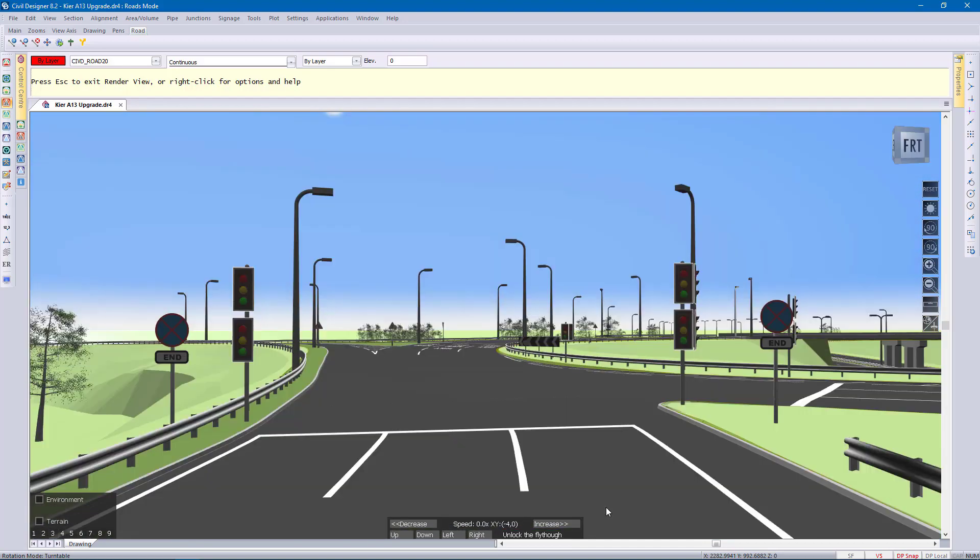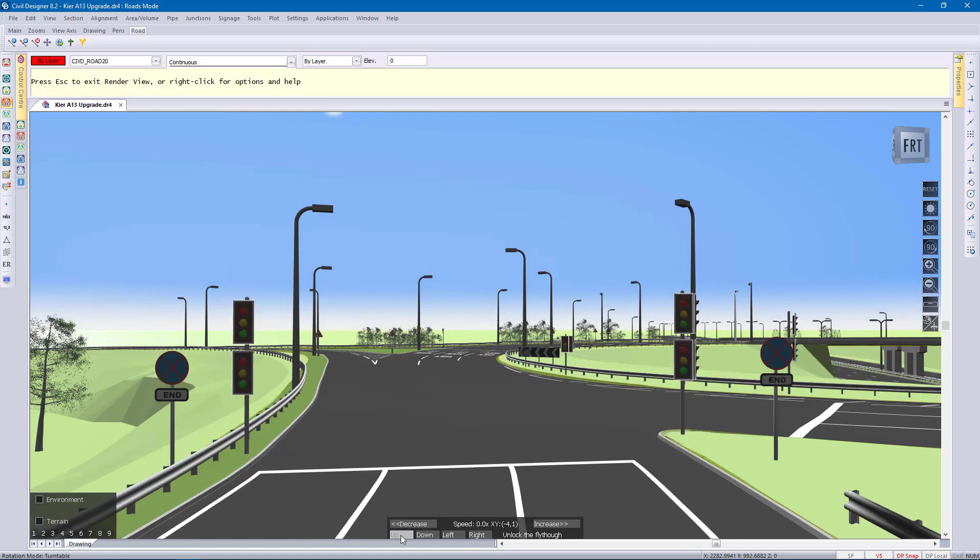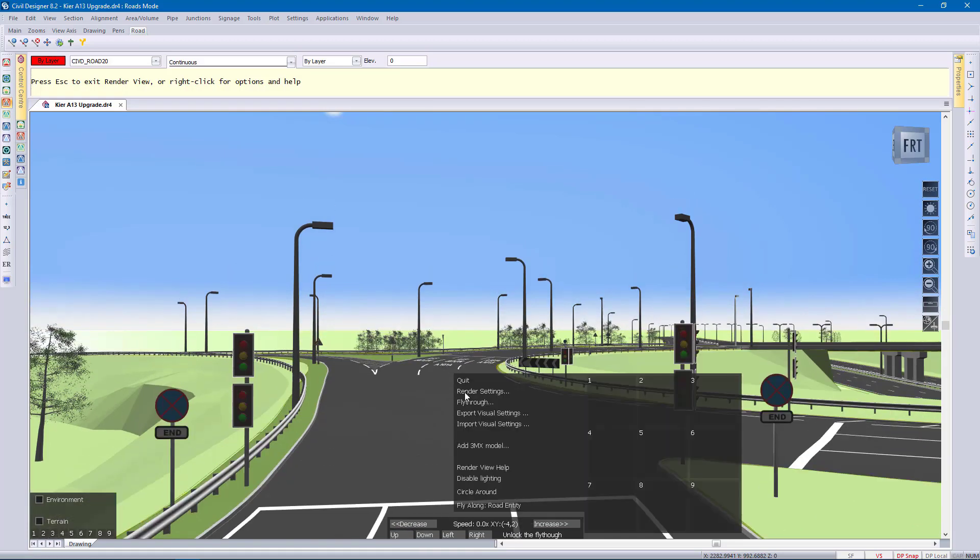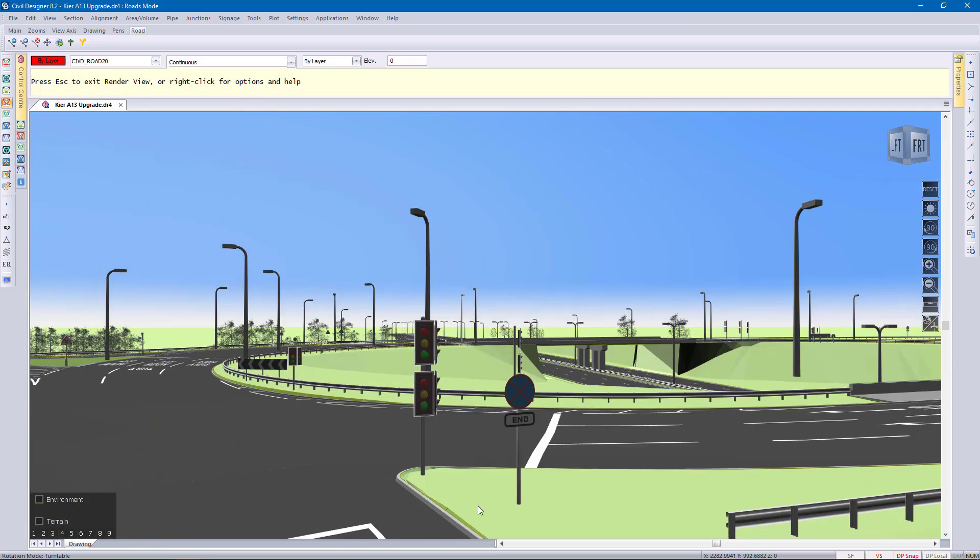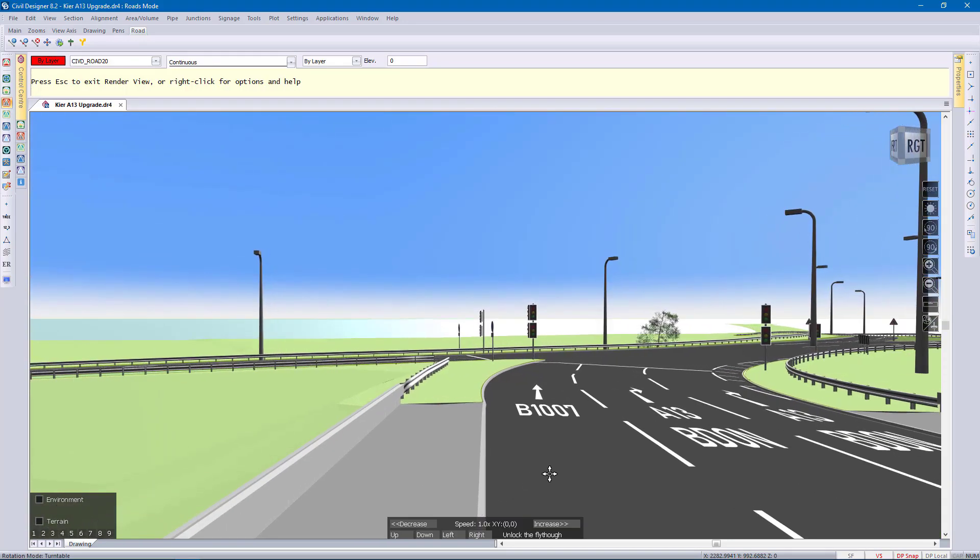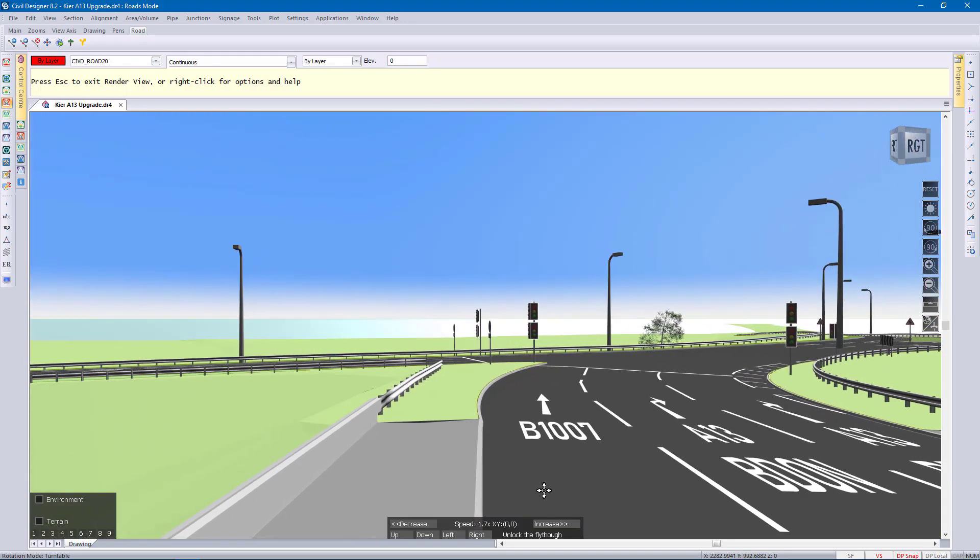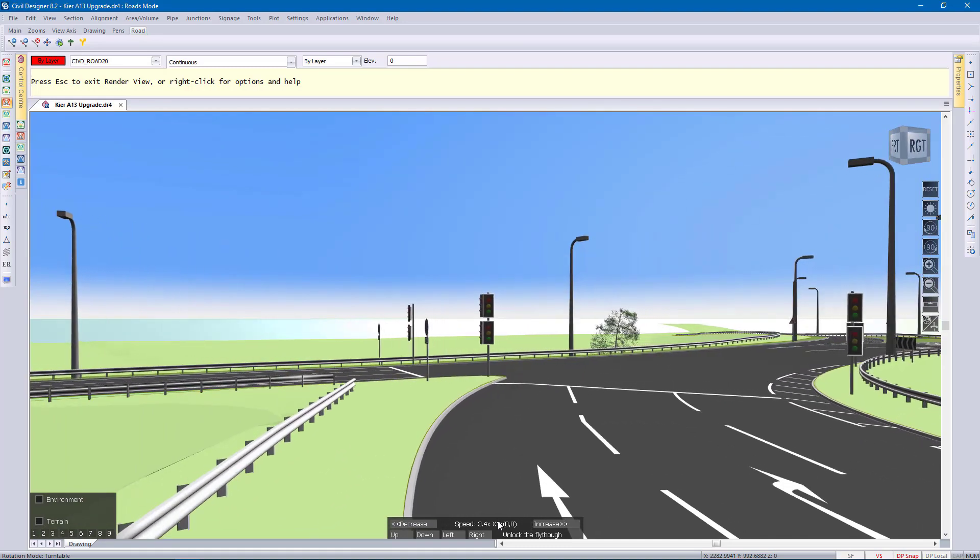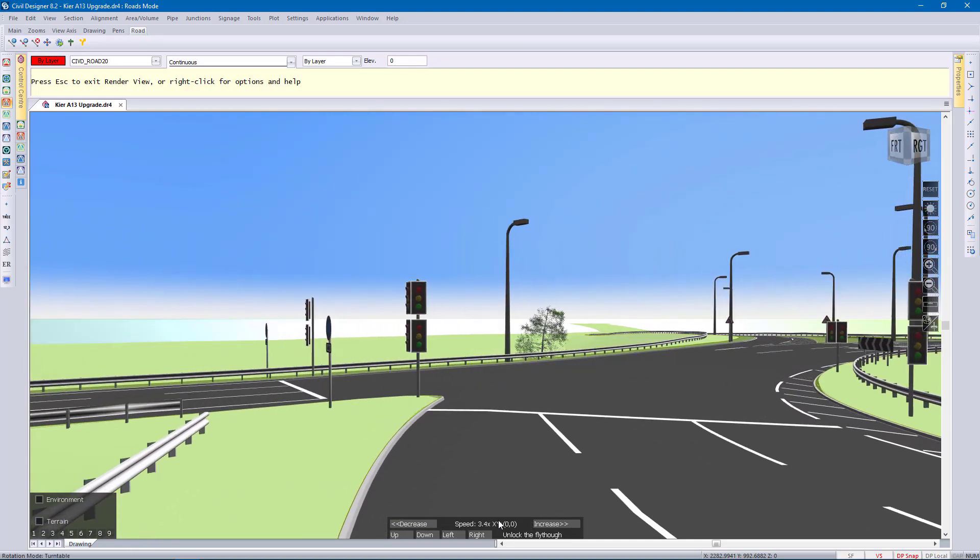And I'm going to go up a little bit so I can get a better view of the entity. Right click, fly along this entity. This is a ring road with two bridges. I'm going through the interchange there.